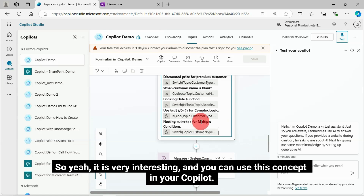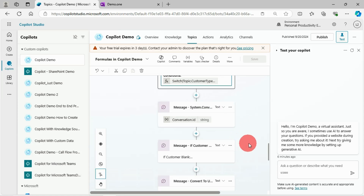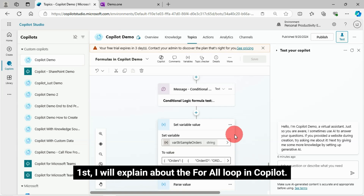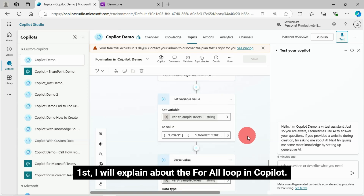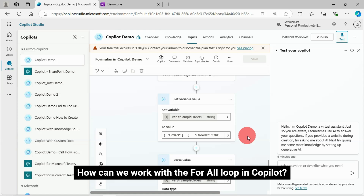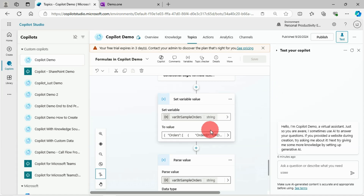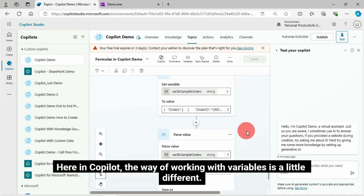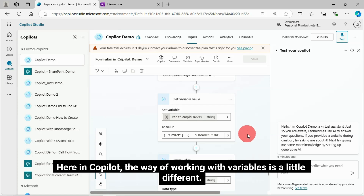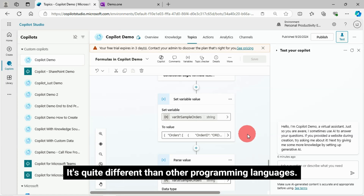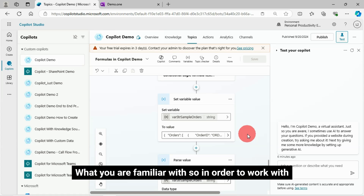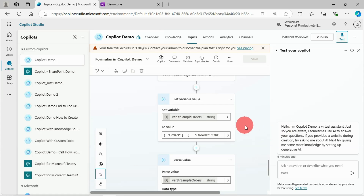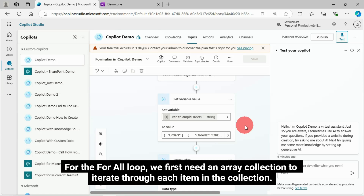It is very interesting and you can use this concept in your CoPilot. First, I will explain about the ForAll loop in CoPilot — how can we work with the ForAll loop in CoPilot. Here in CoPilot, the way of working with variables is a little different; it's quite different than other programming languages. In order to work with the ForAll loop, we first need an array collection to iterate through each item in the collection.